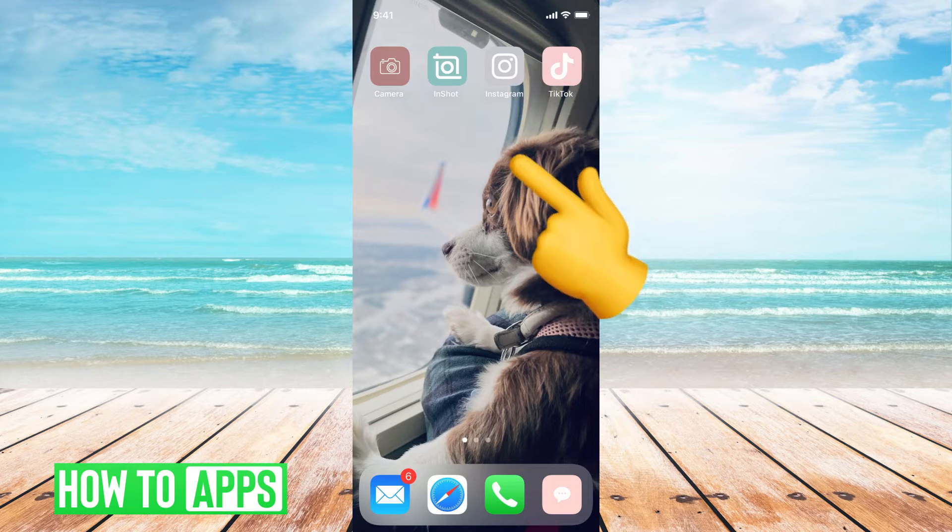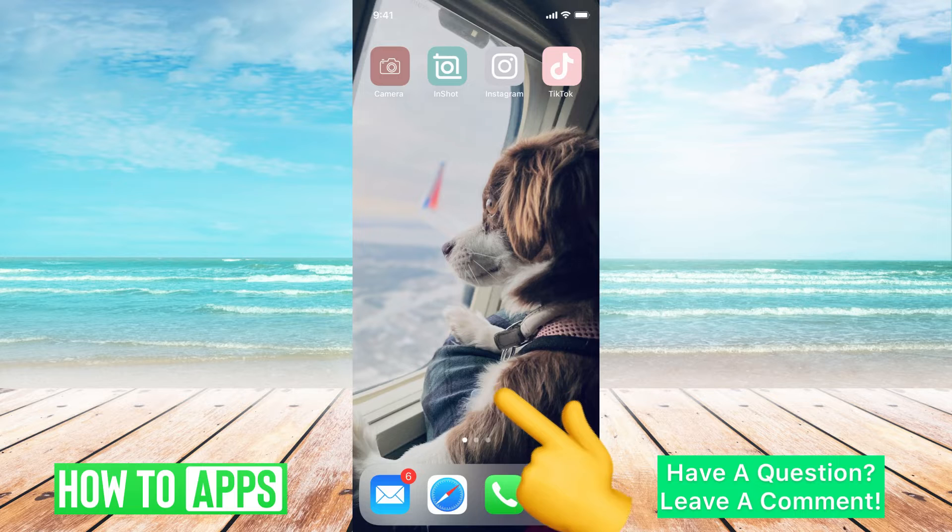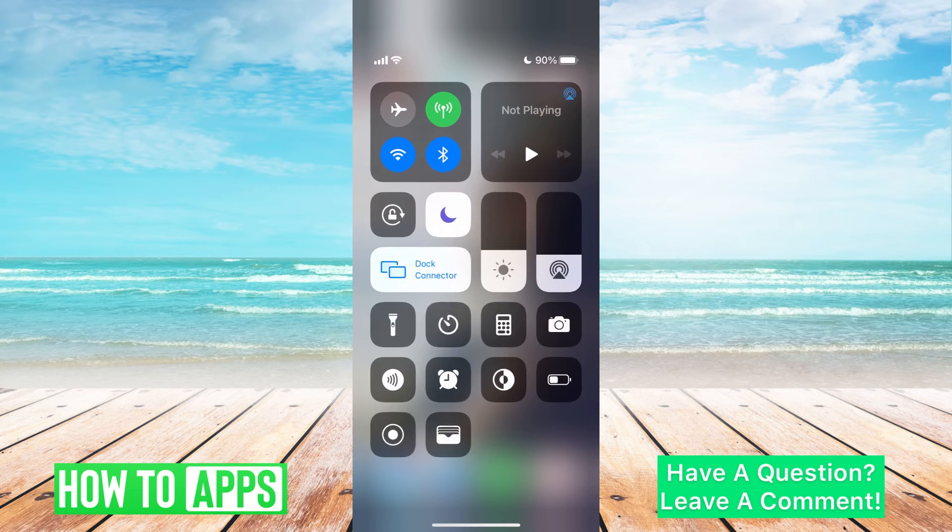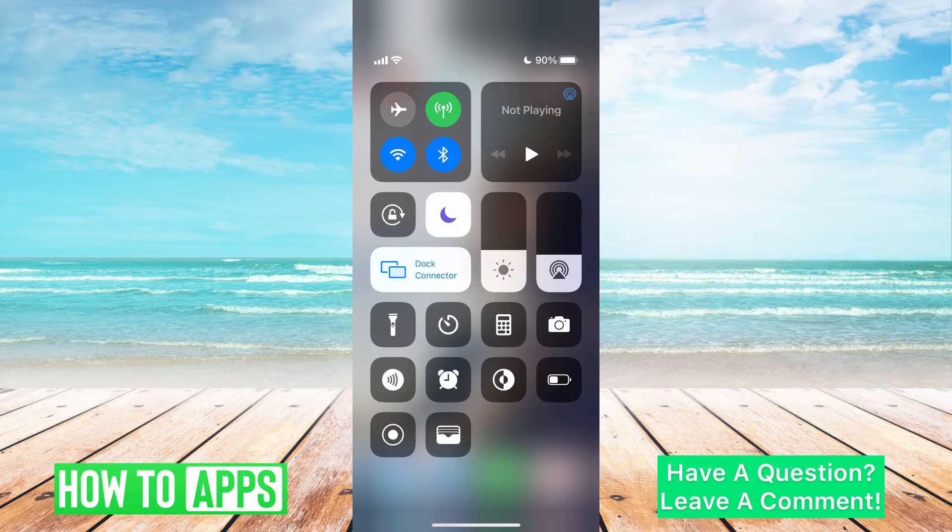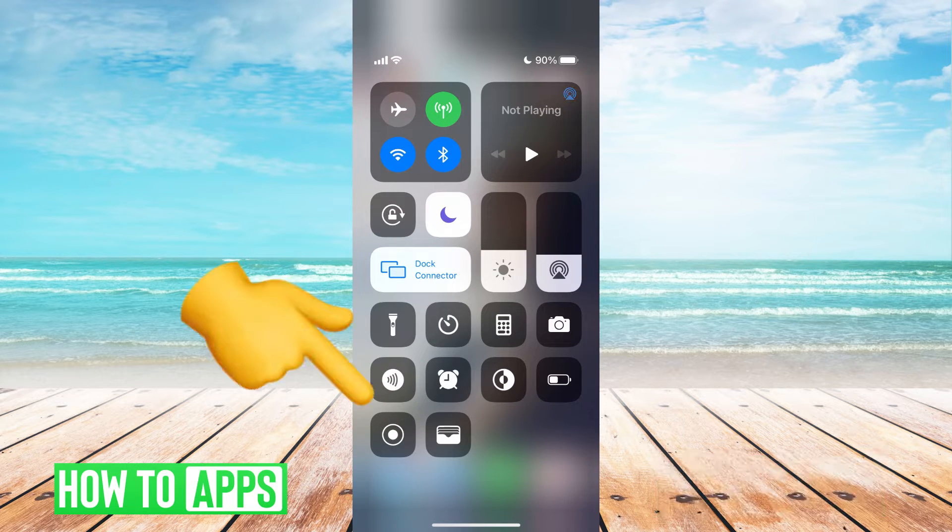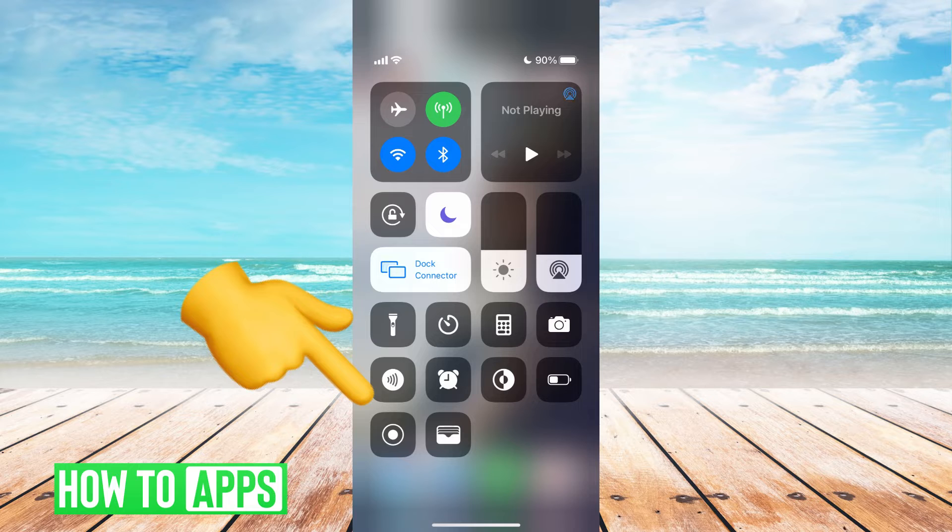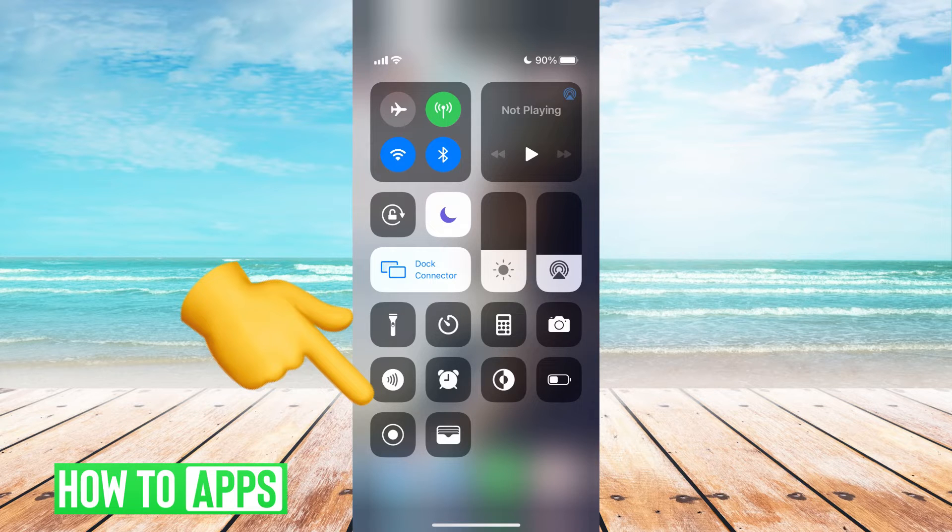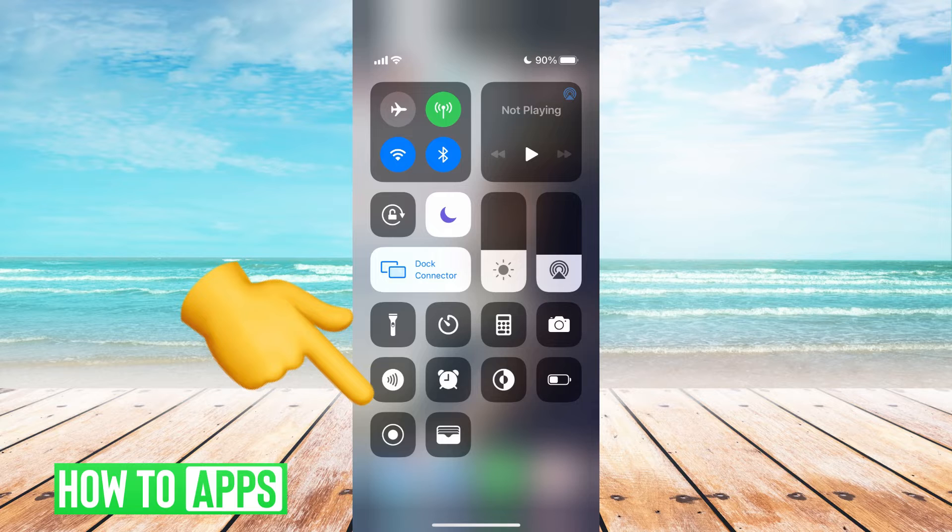First, what we want to do is swipe down from the top of our screen to the bottom, and that brings up a bunch of different options. As you can see, the bottom left-hand corner there is a circle around a smaller circle, and that is your screen record button.